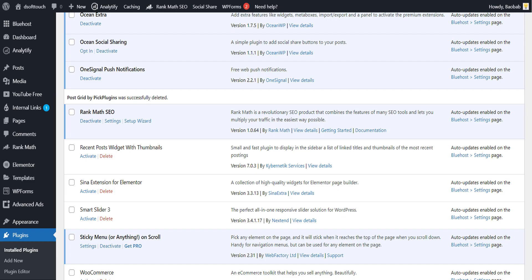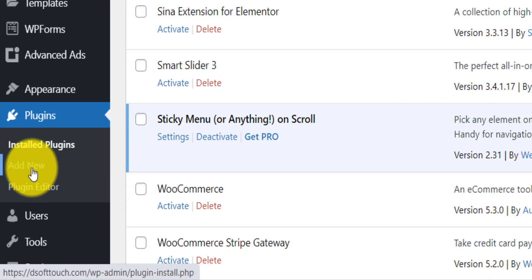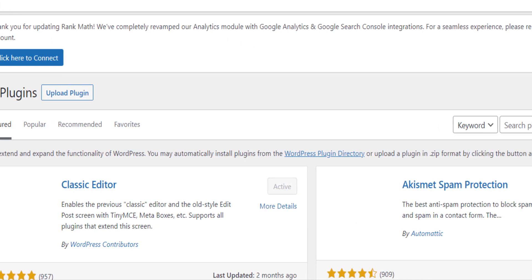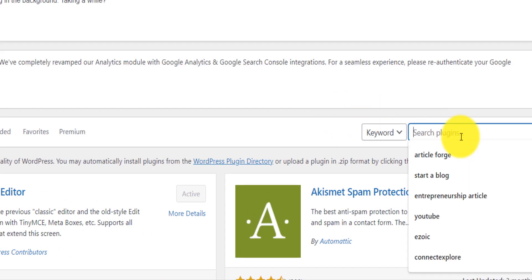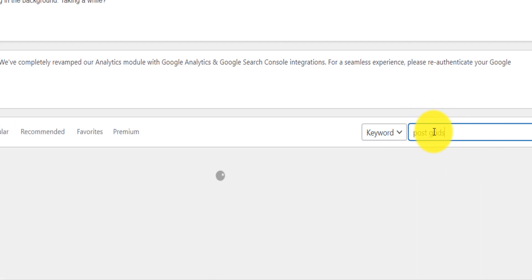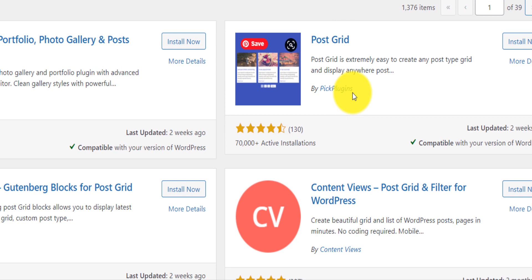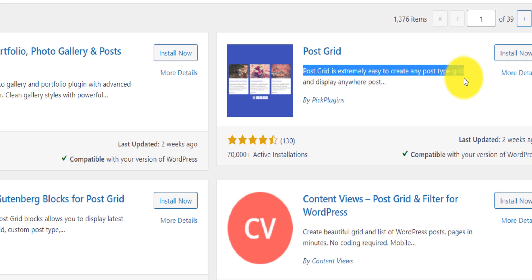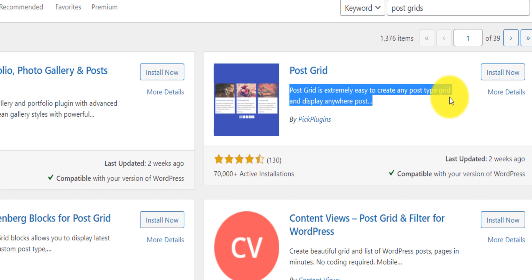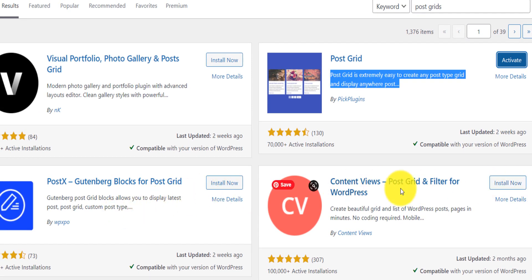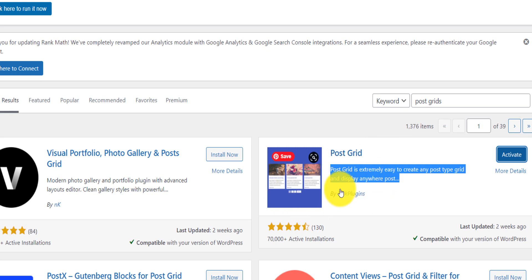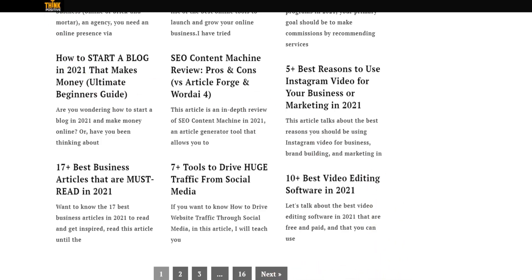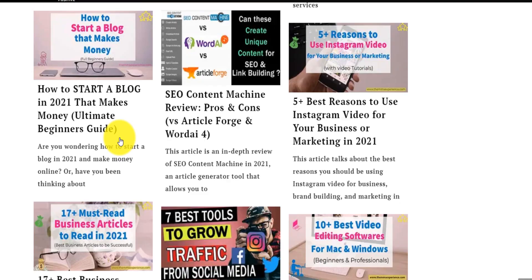Go to the plugin section in the back end of your website, click on Plugins, tap Add New, and search for 'Post Grid'. Scroll down and make sure you select Post Grid by PIC Plugin. It is extremely easy to use — you can create any post type and display it anywhere on your website. Install and activate it. There are alternatives but they are harder to understand and not as good.